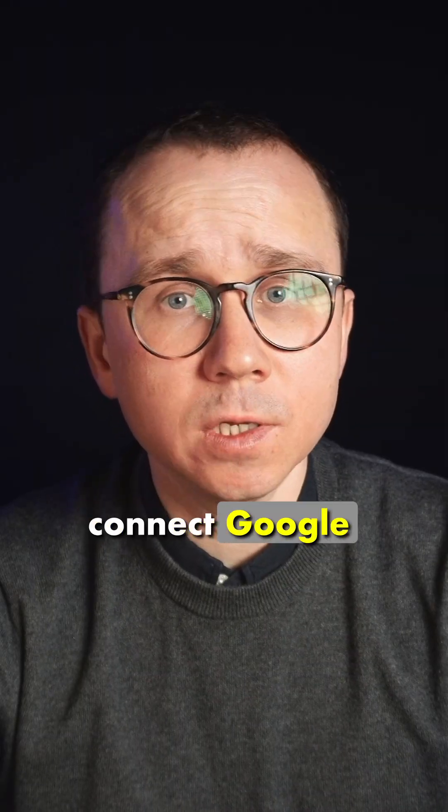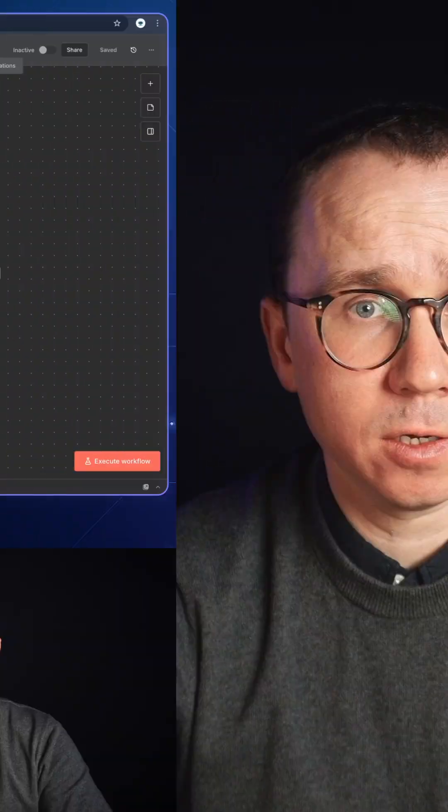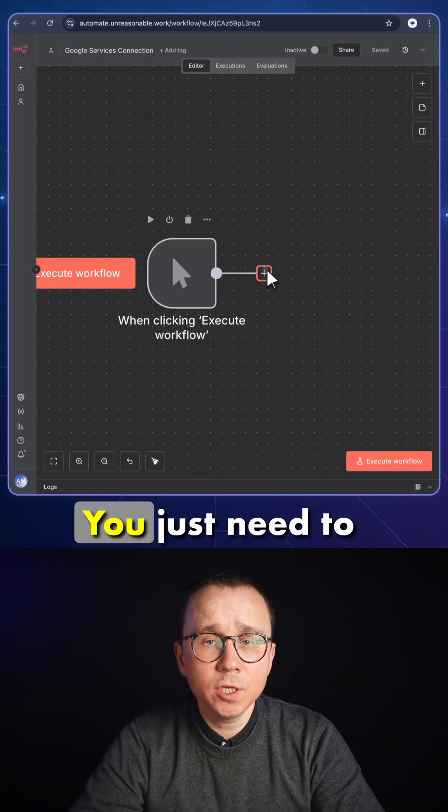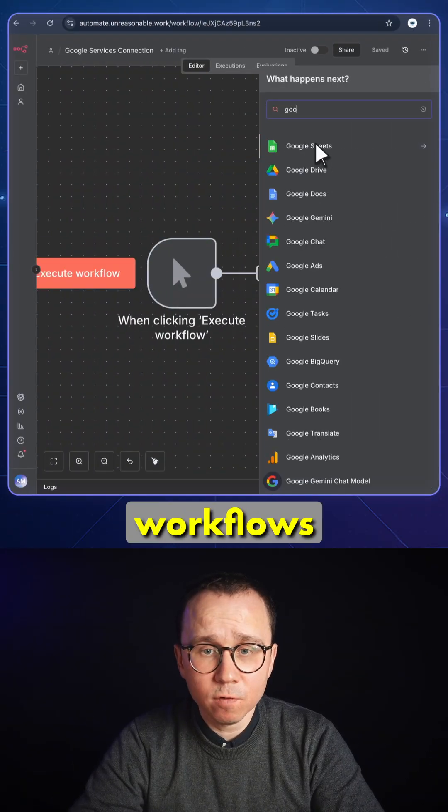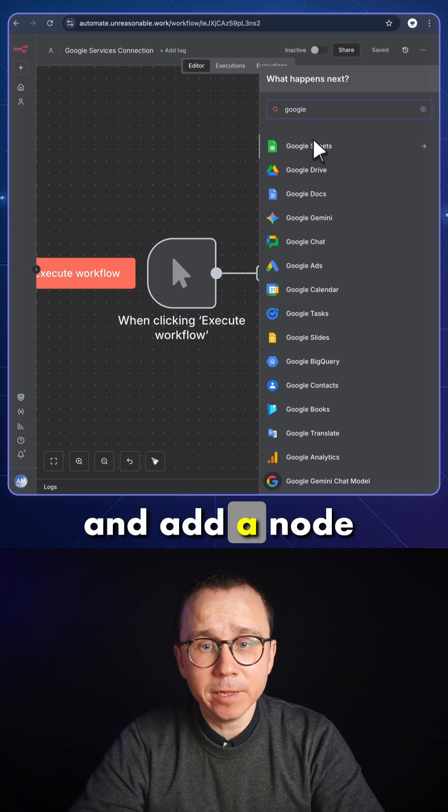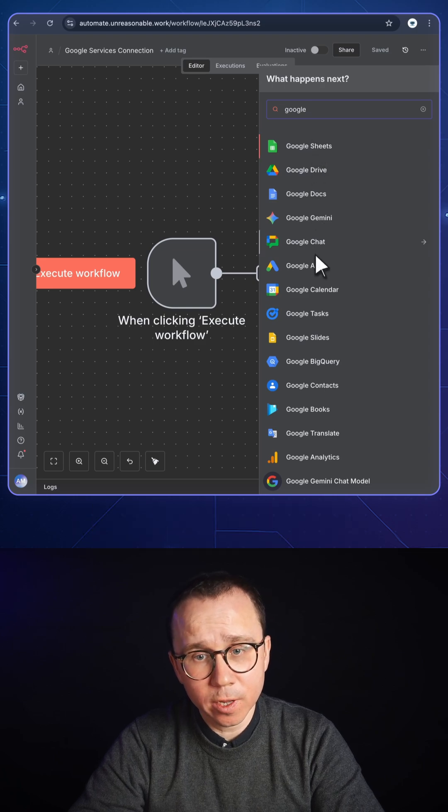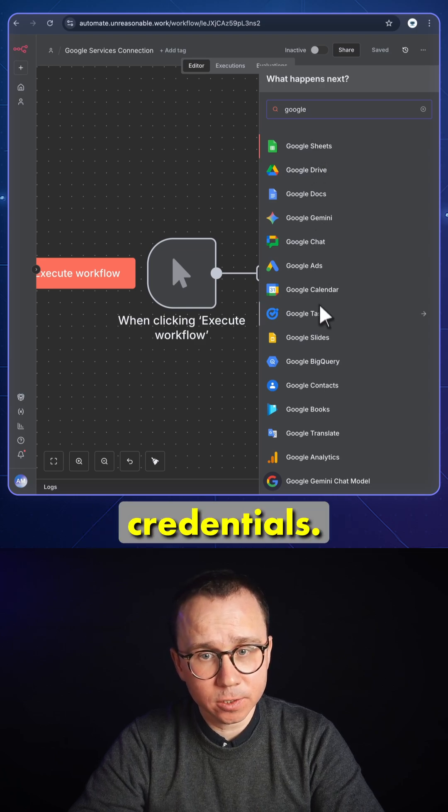In this short video, we'll connect Google Slides to n8n. You just need to open n8n on any of the workflows and add a node for which you would like to create credentials.